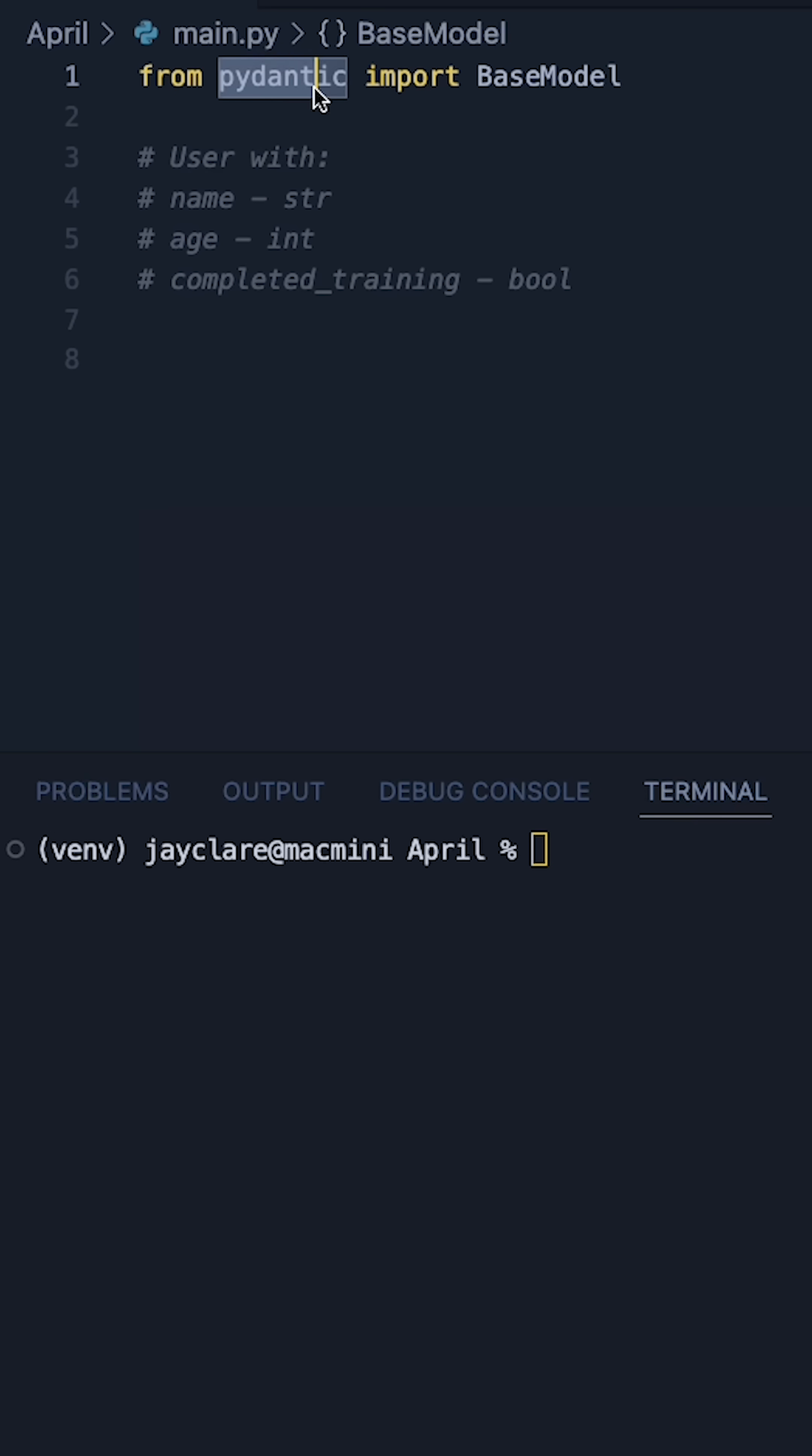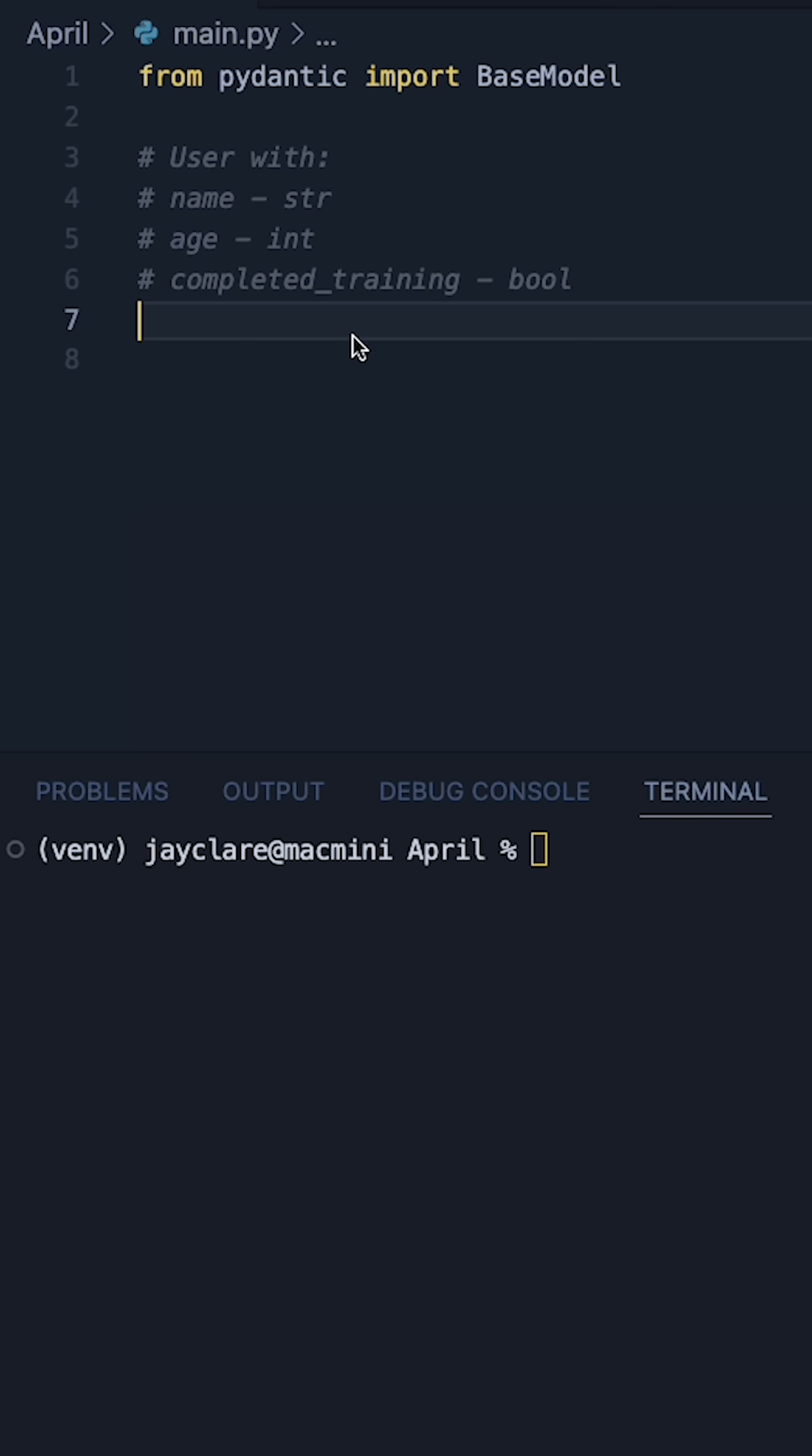The pip installable Pydantic package gives a really simple straightforward way to build models with inbuilt validation straight out of the box.